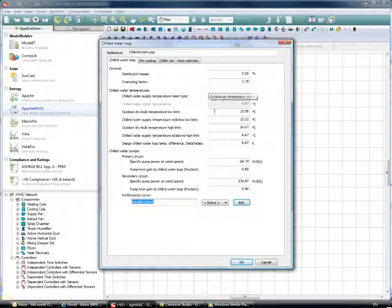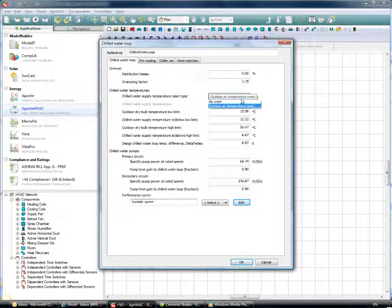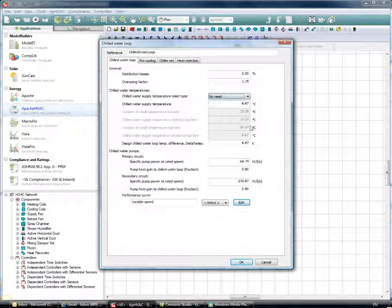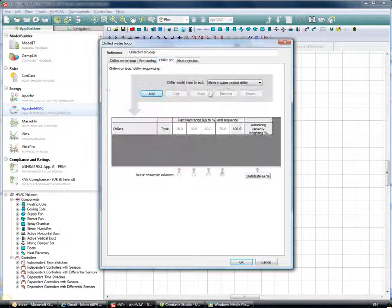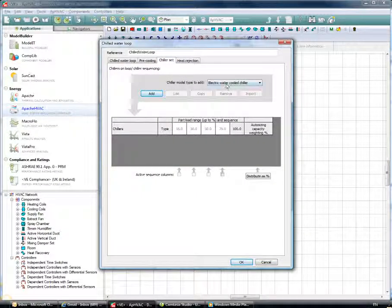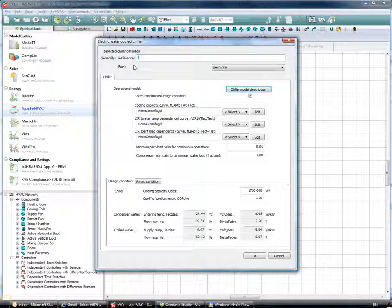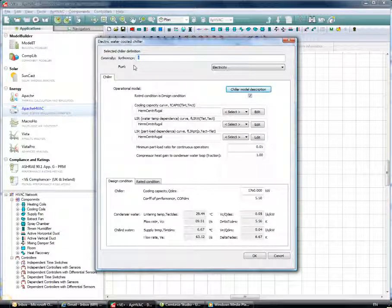We'll change to a variable speed pump as we've done. For the chilled water supply temperature, we can change it from a reset based on outside air temperature to no reset. Going into the Chiller Set, I'll select the electric water-cooled chiller.